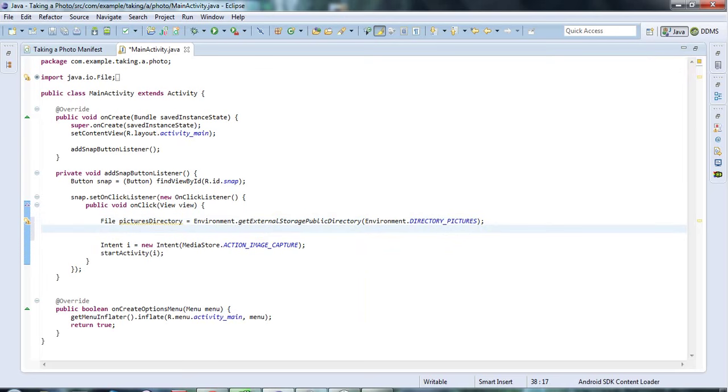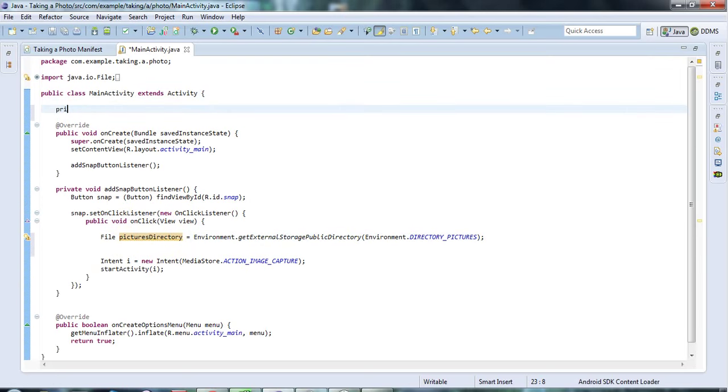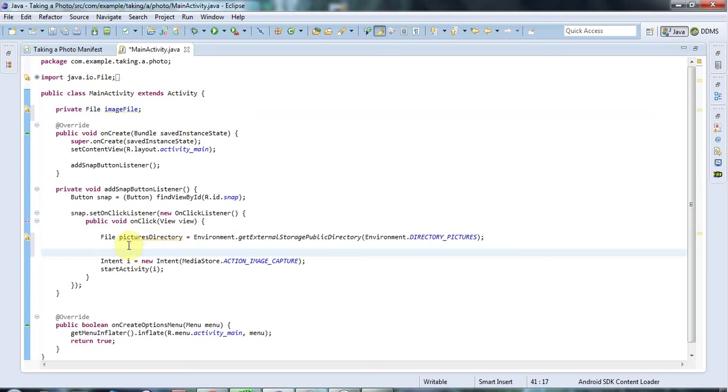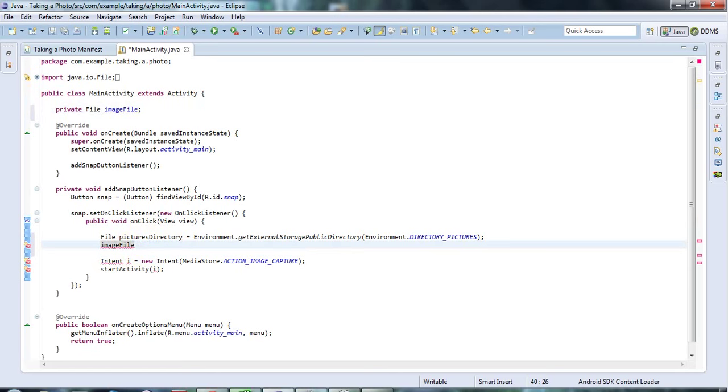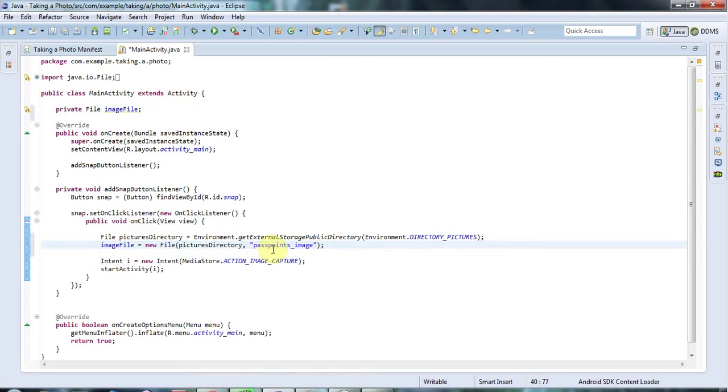Now I'm going to create a file, which will be the actual file that I store in this directory. And I'm going to store that in a private instance variable. So I'll say private file image file. And here, I'll say that image file equals new file. And I'll pass this pictures directory here. And I'll pass the name of the file that I want to save to. I'll call this passpoints image. I think the camera saves as .jpg, but I'm not sure.